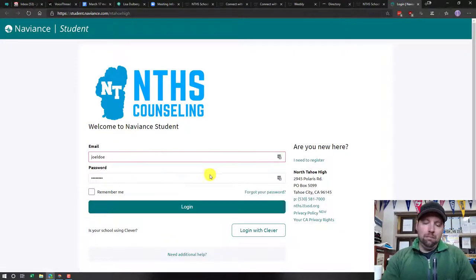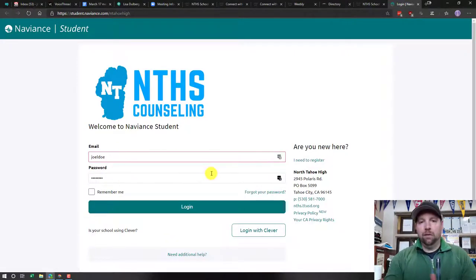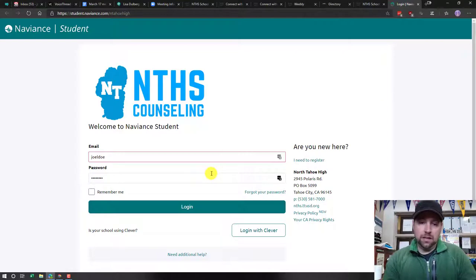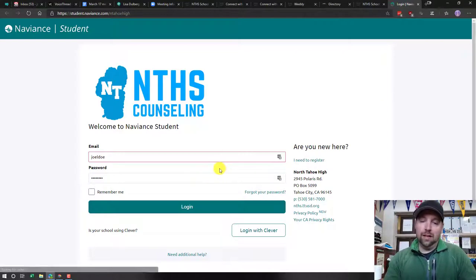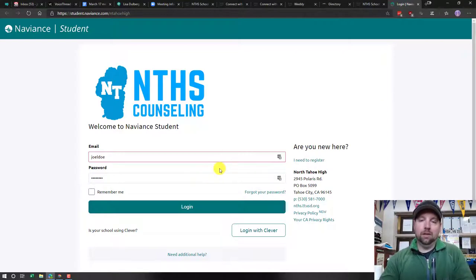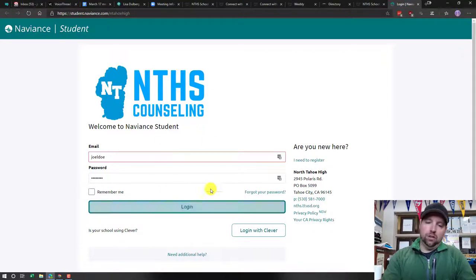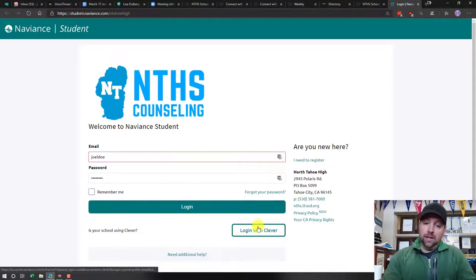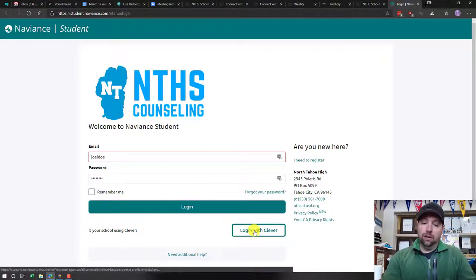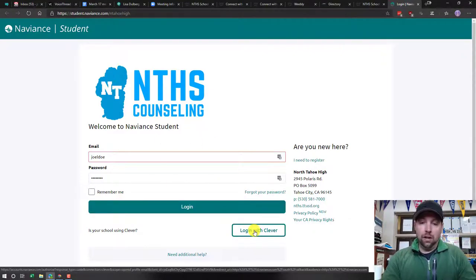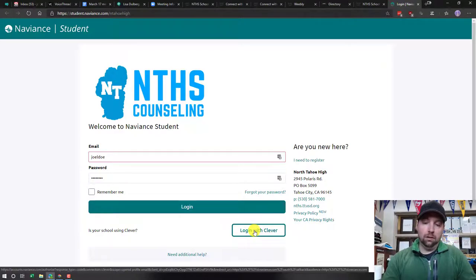From here on forward, probably the easiest and most accessible way to log in to your Naviance account is actually not using this section up here, but using Clever. You guys are using Clever in a lot of different areas. If you click 'Log in with Clever,' it's going to open up a new page.